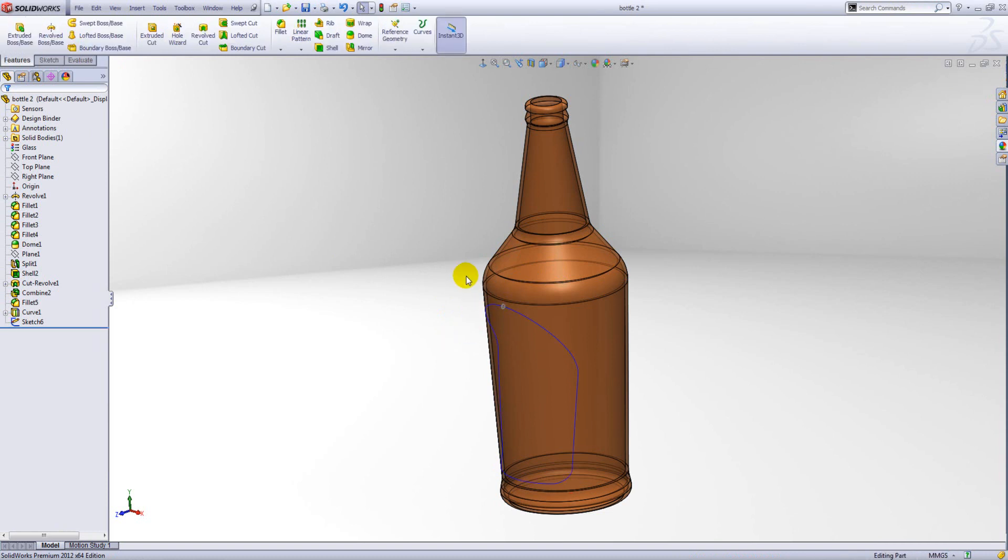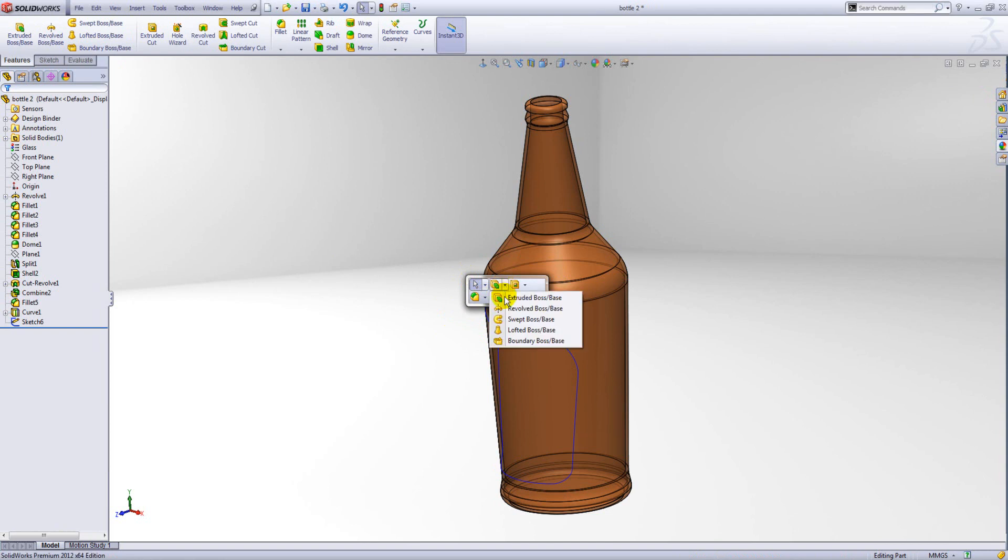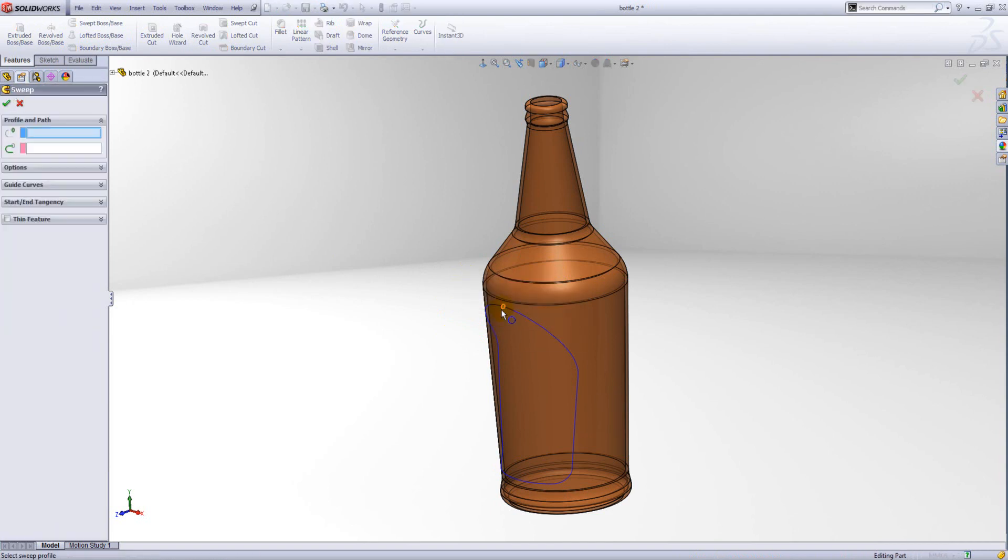And now we'll produce our sweep feature. Select the profile, select the curve as the path.